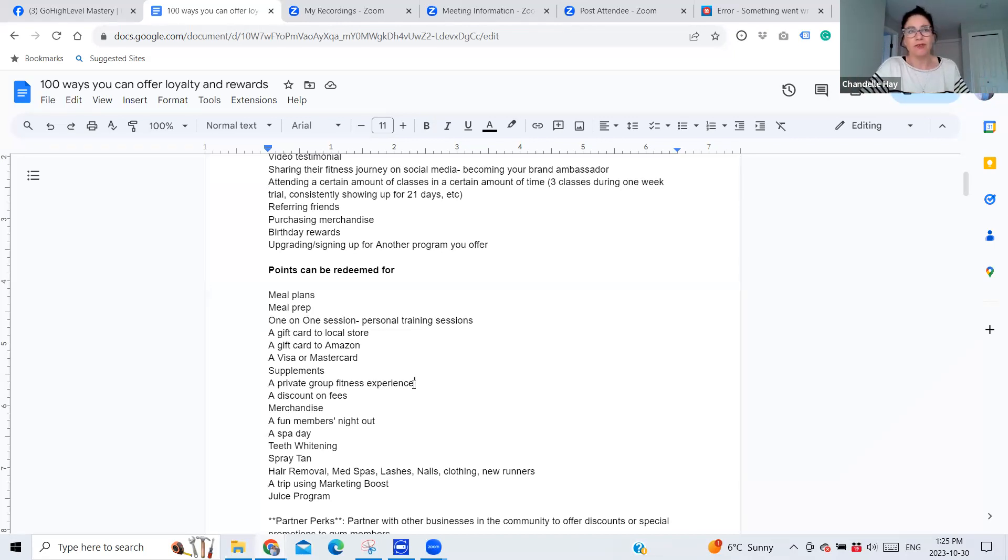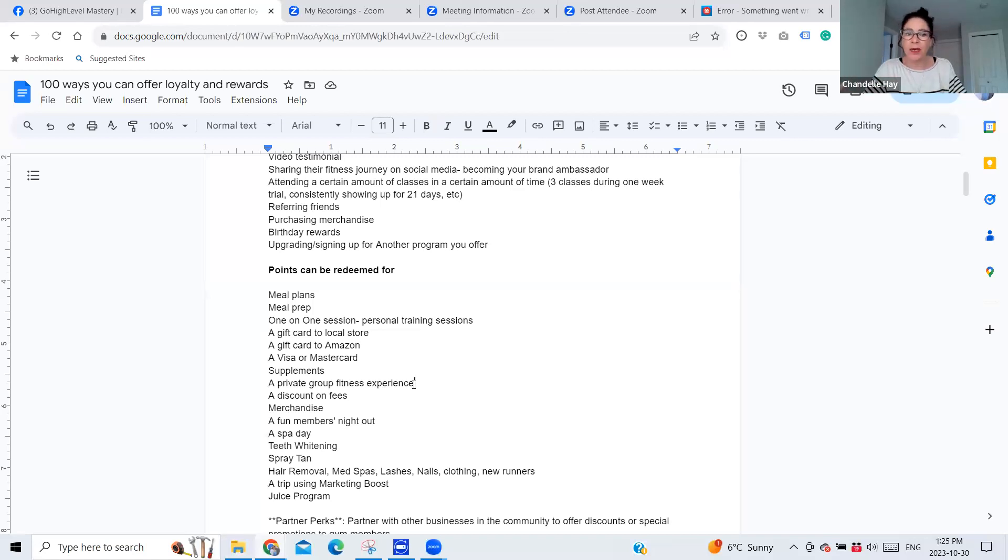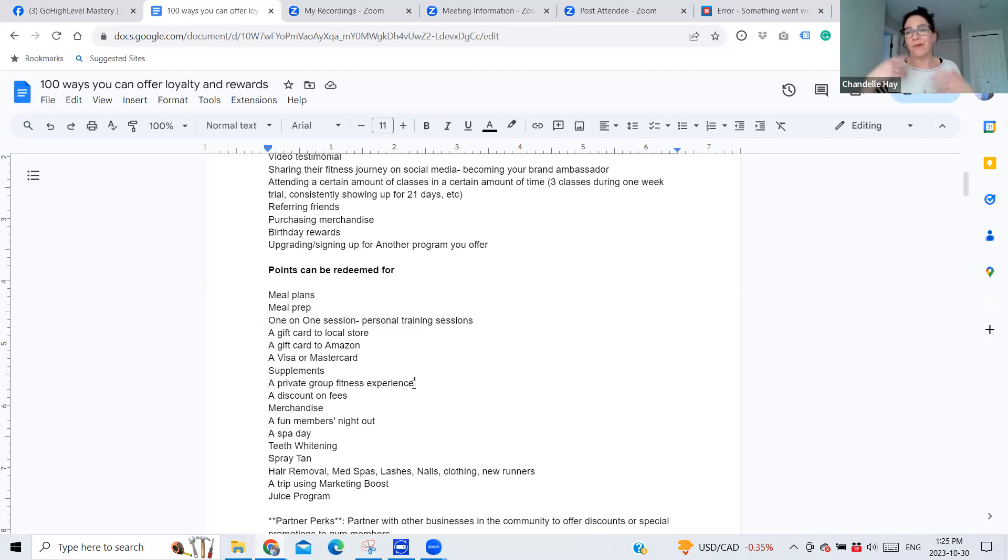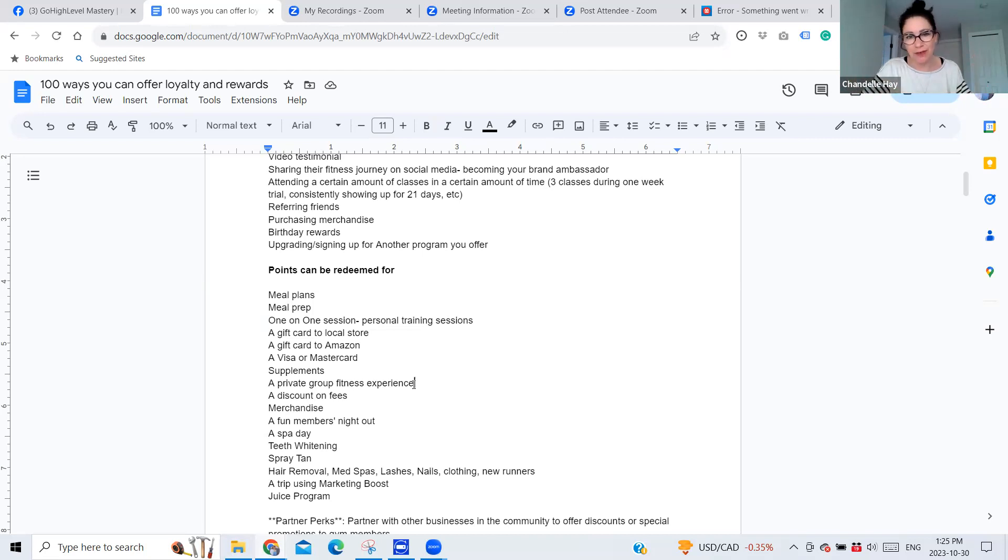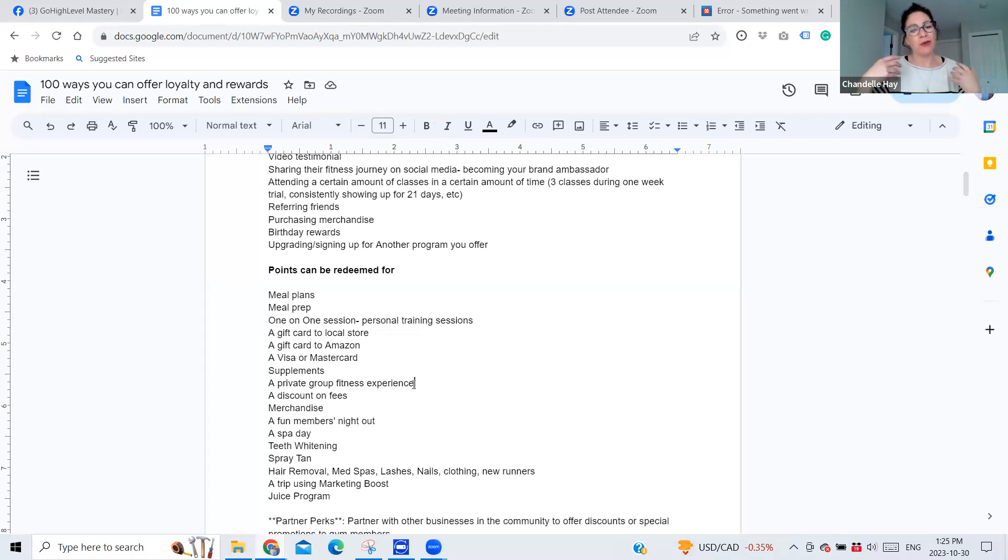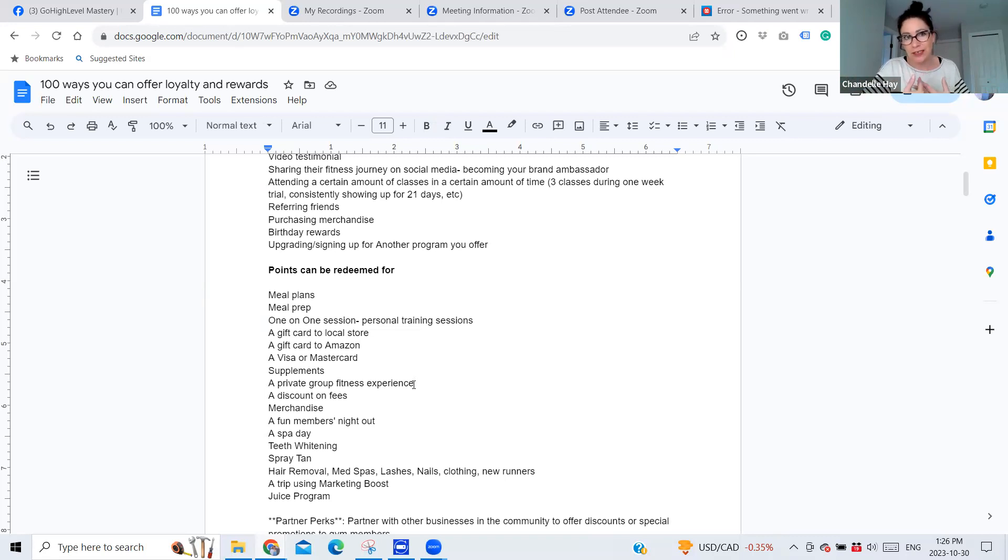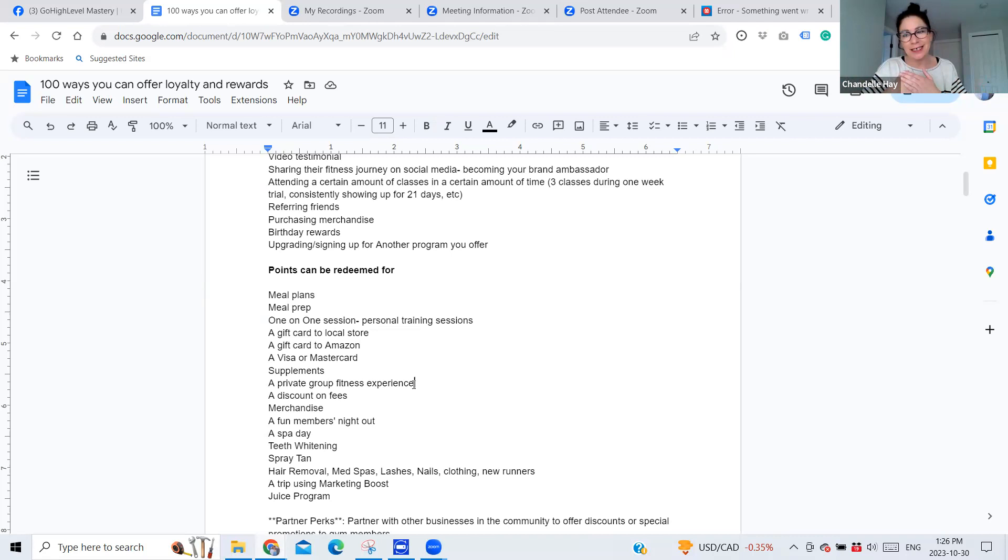Merchandise. If you sell shirts or swag of any sort, then they can choose merch if they've got a certain amount of points. A fun members night out. Some studios that I work with, they plan like group outings. They do like brews and yoga or whatever that may be, some kind of a fun event that like only these VIP members that are at a certain level can attend. A spa day, teeth whitening, spray tans, hair removal, med spas, lashes, nails, new clothes, new runners, a juice program.